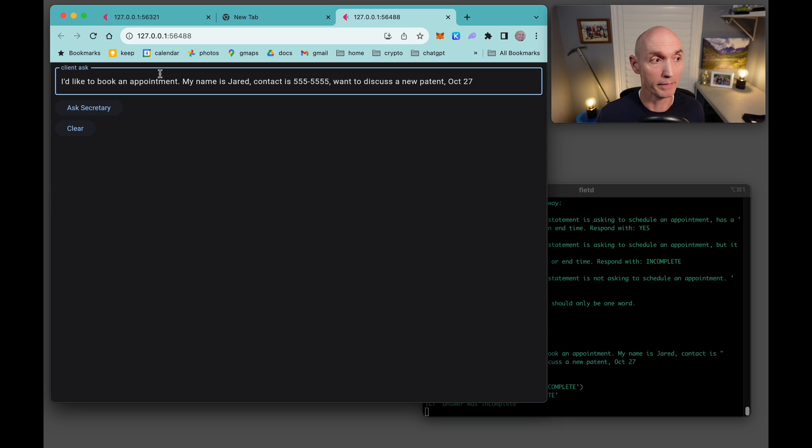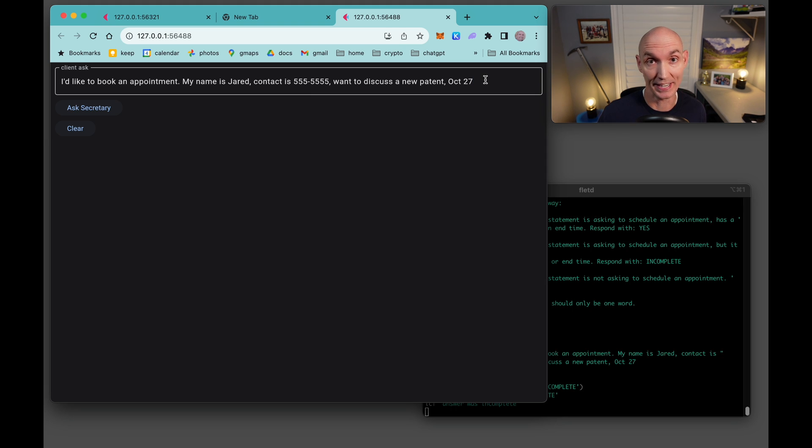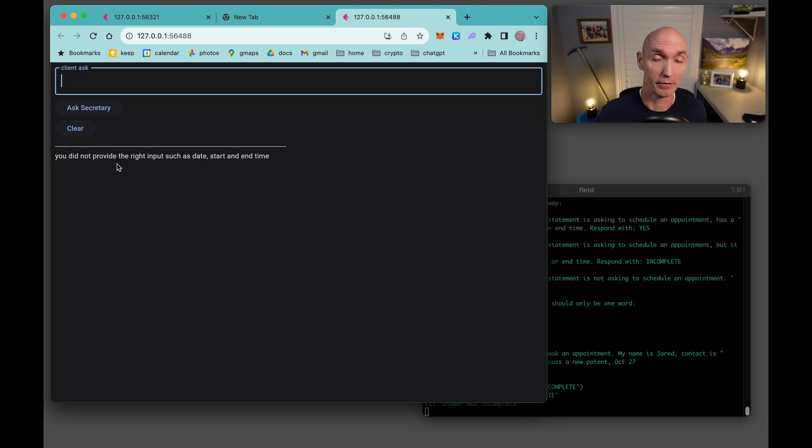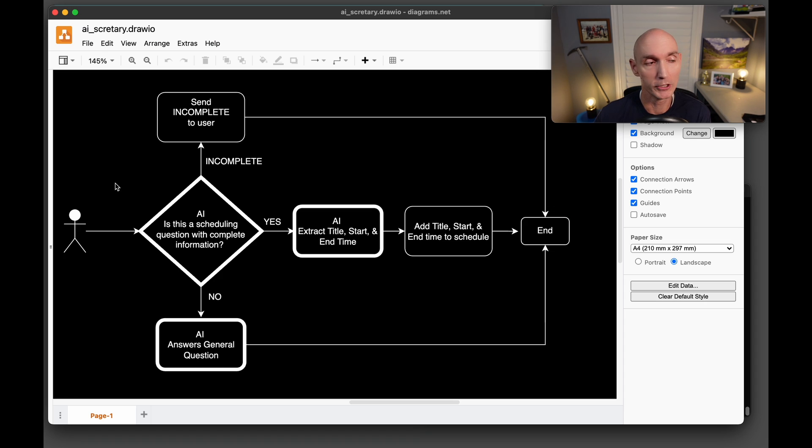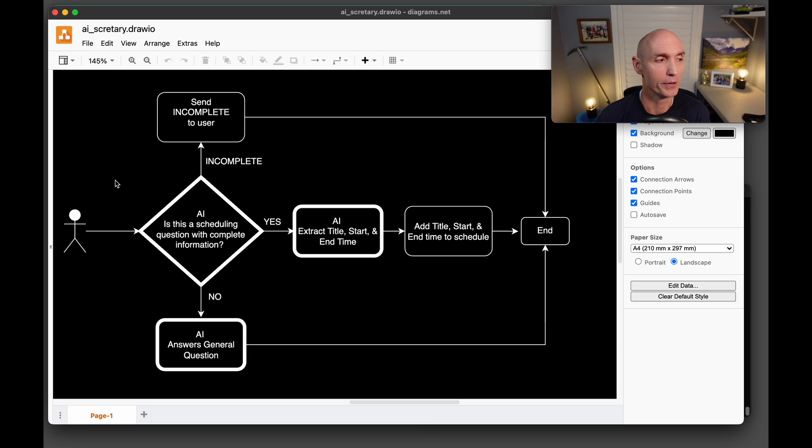In this example, I'm going to give it my name, contact number, but I'm going to say not a time and date and see what it says. It says right here, hey, you did not provide the right input such as date, start and end time. Okay, before we jump into the code, I want to take you through a flowchart here to show you the design behind the code.